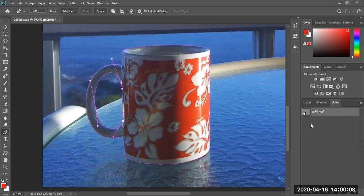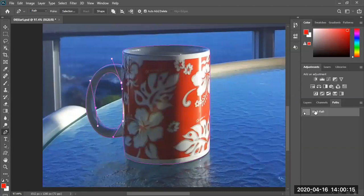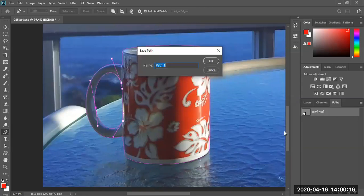So now we have the working path. When we want to save the path, we have to give it a name. The name we're going to give it is Mug or Vlad's Mug — whatever name you want. You just have to give it a name because when you name it, it says Save Path. Go ahead and save it — Vlad's Mug.